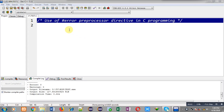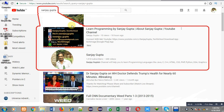Hello friends, I am Sanjay Gupta. In this video I am going to demonstrate the use of the #error preprocessor directive in C programming. You can search my YouTube channel by typing my name Sanjay Gupta in YouTube, where you can watch various programming related videos.